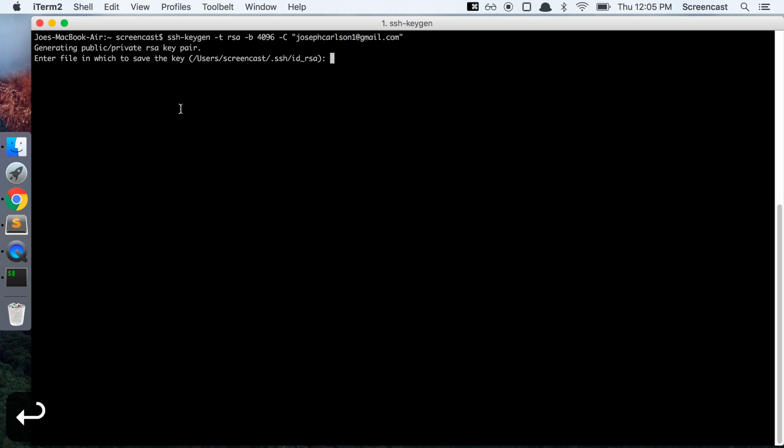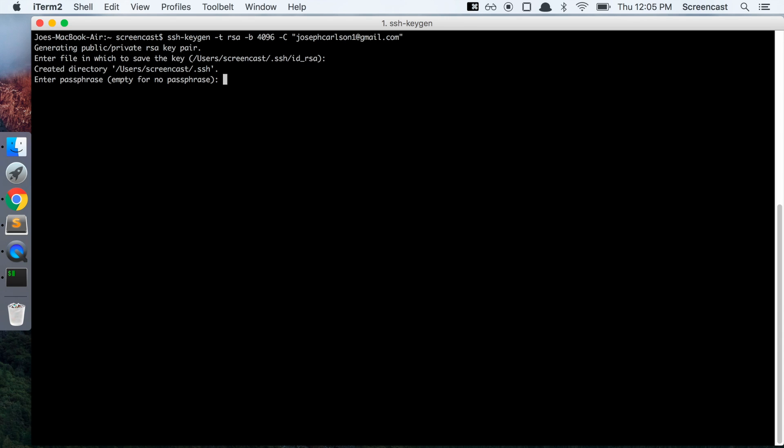It should tell you generating a public-private key pair, and then just say that default location is correct. And then here you want to create a passphrase to put in there.